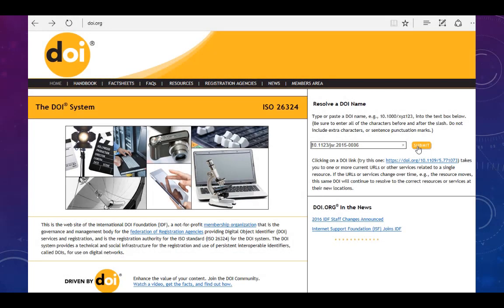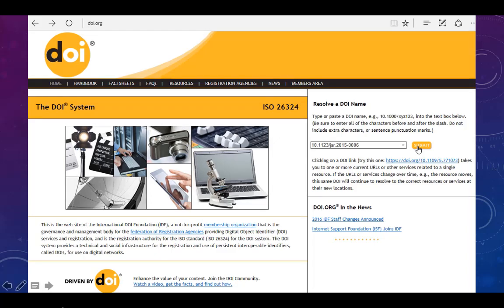Another way to find an article using a DOI is to use the search bar on the homepage of the International DOI Foundation at DOI.org.